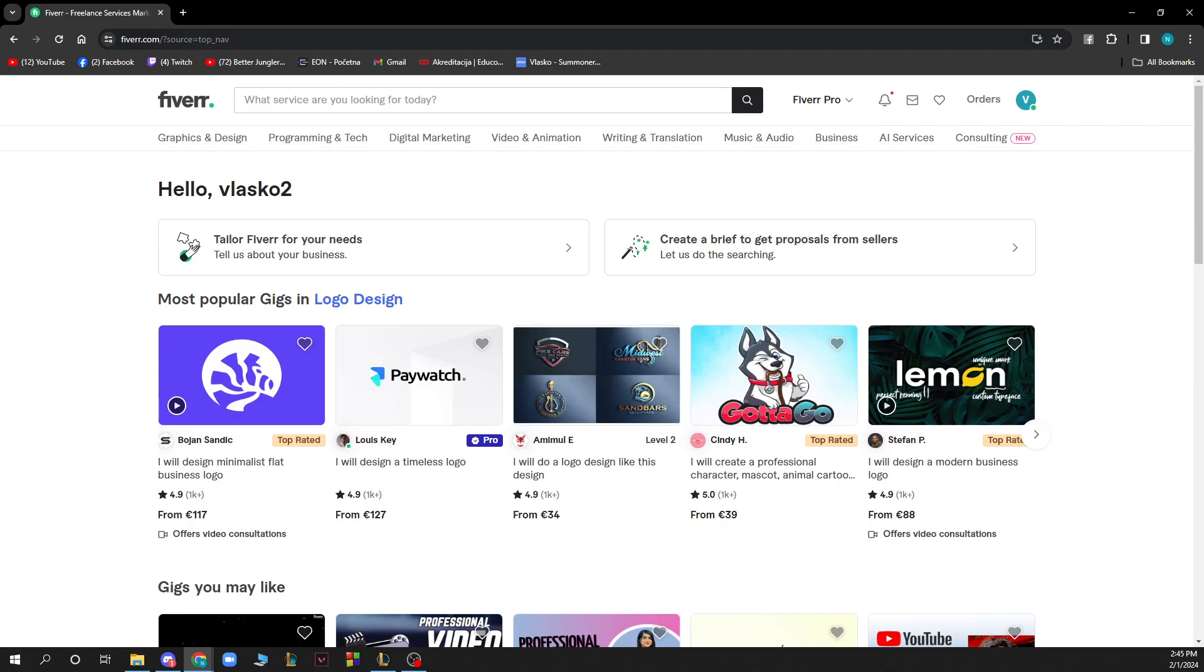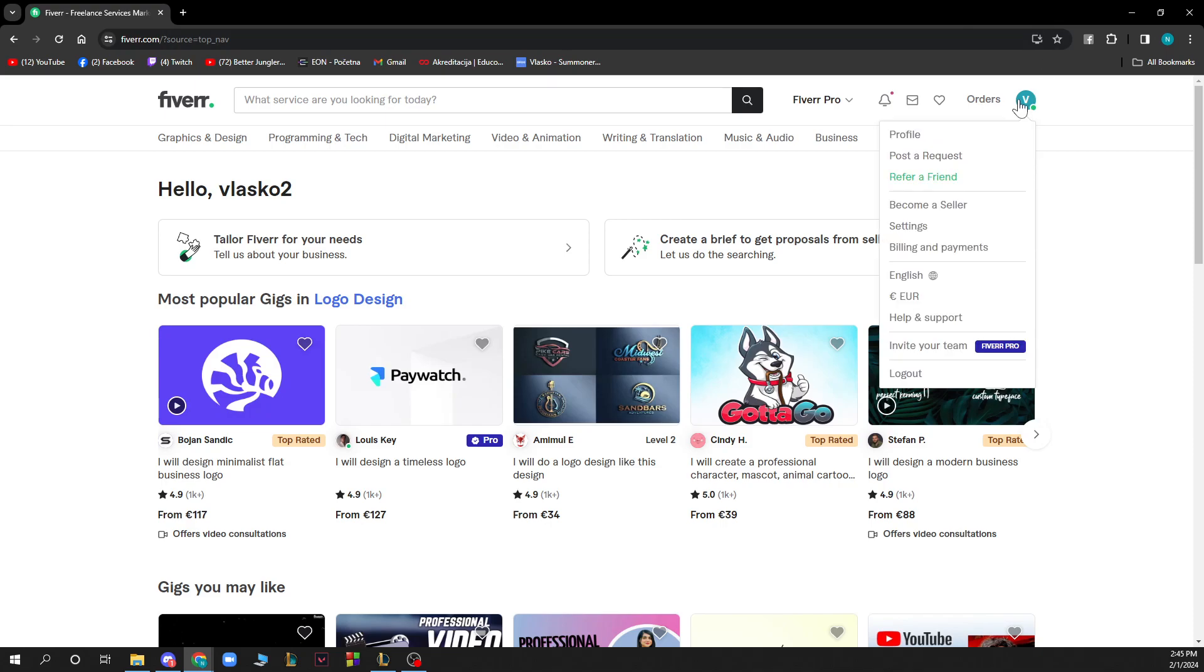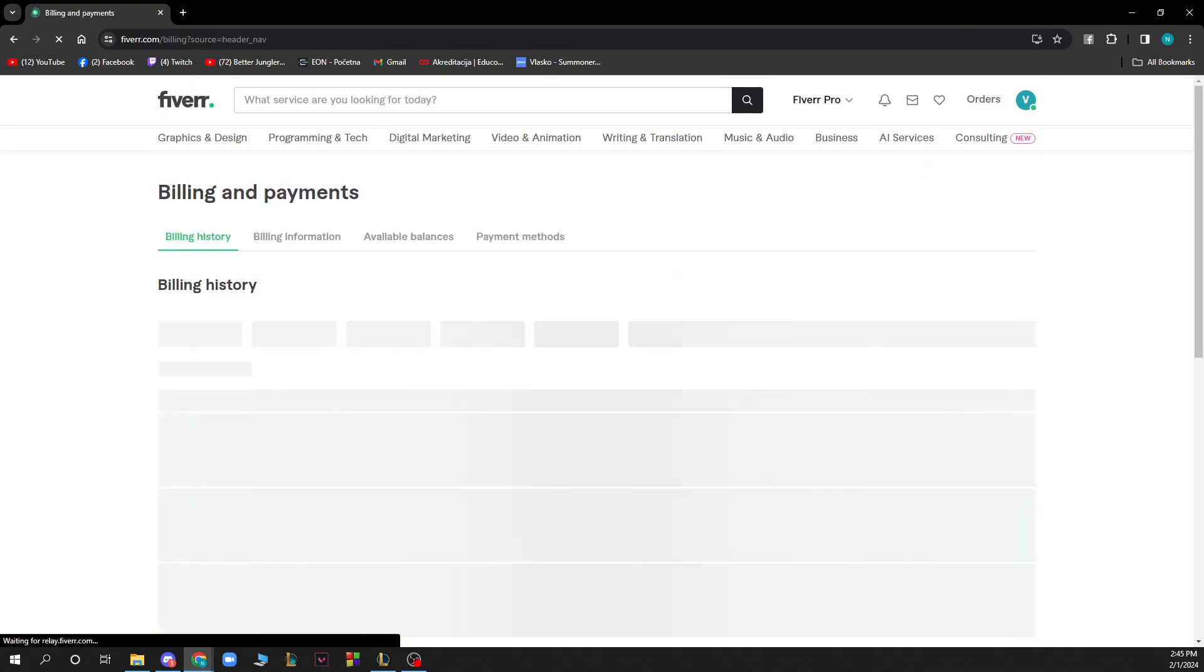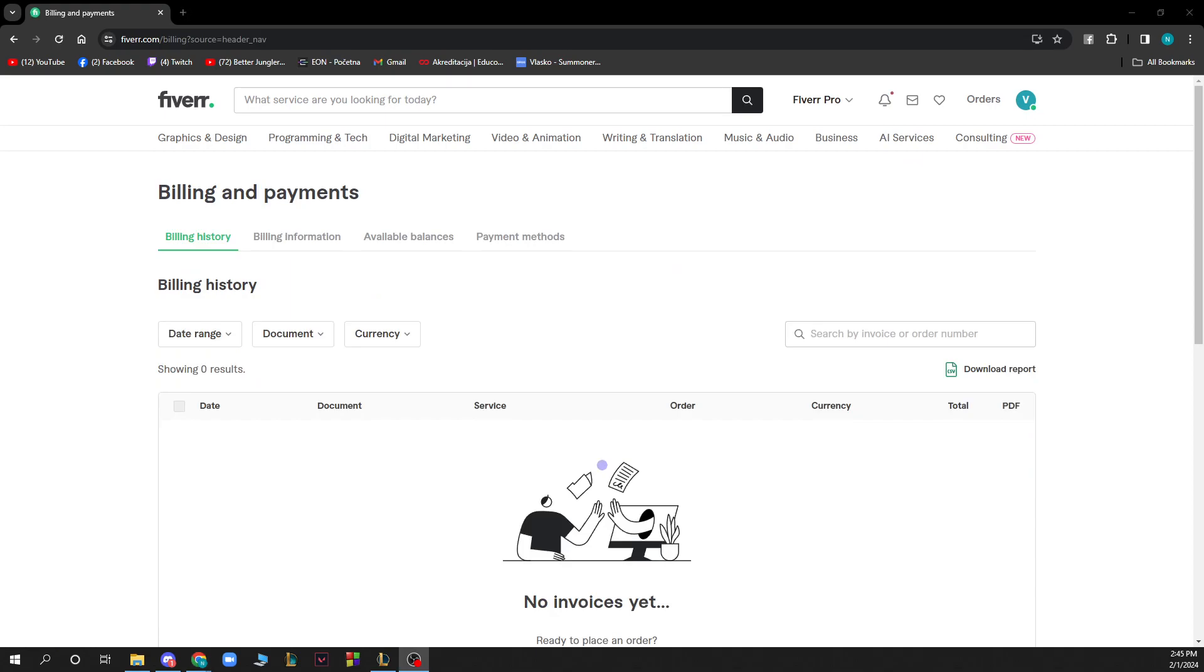Now let's see how to get an invoice from Fiverr. You need to go to the top right corner of your profile, then click on billing and payments. When you're there, find the billing information section.